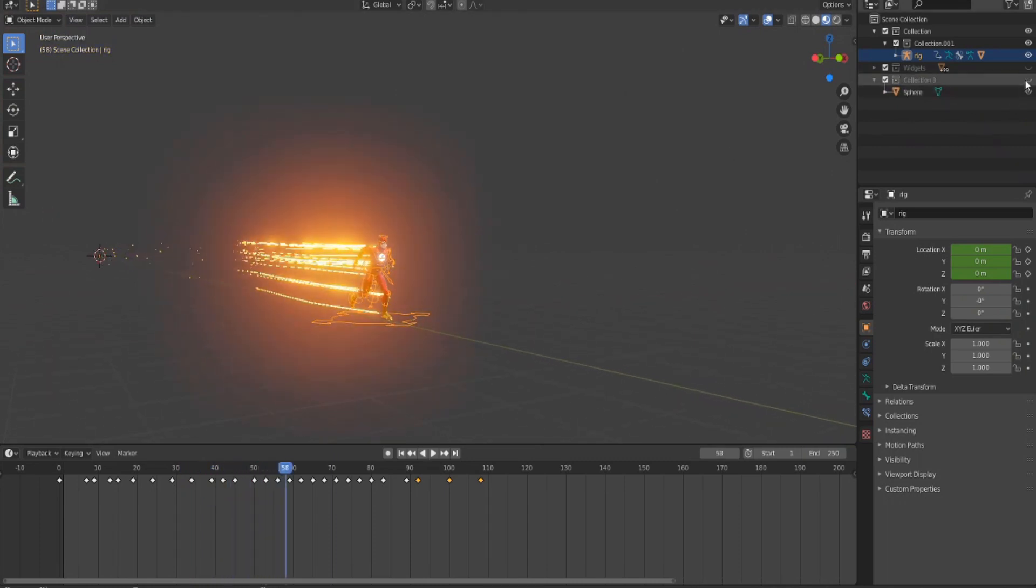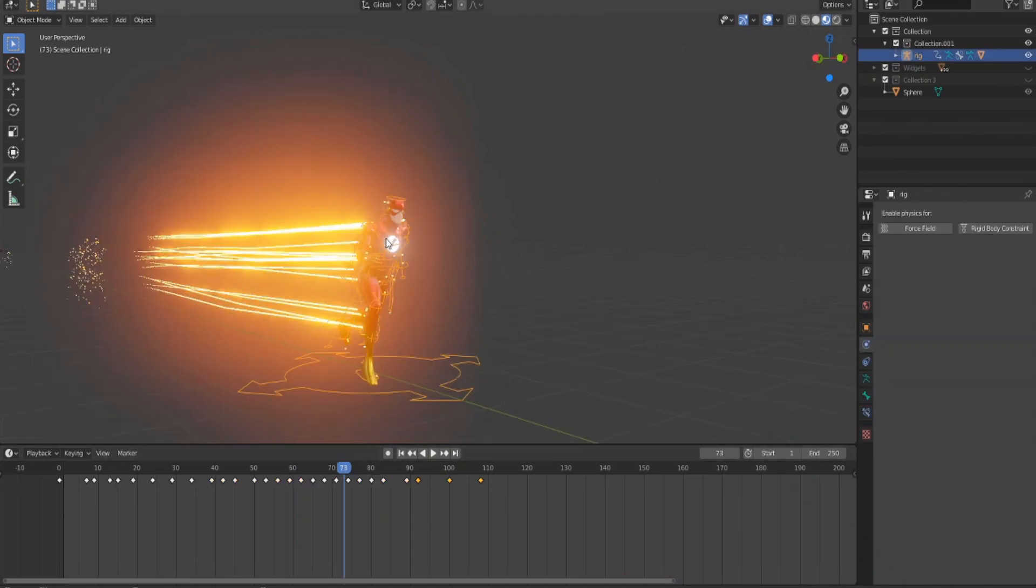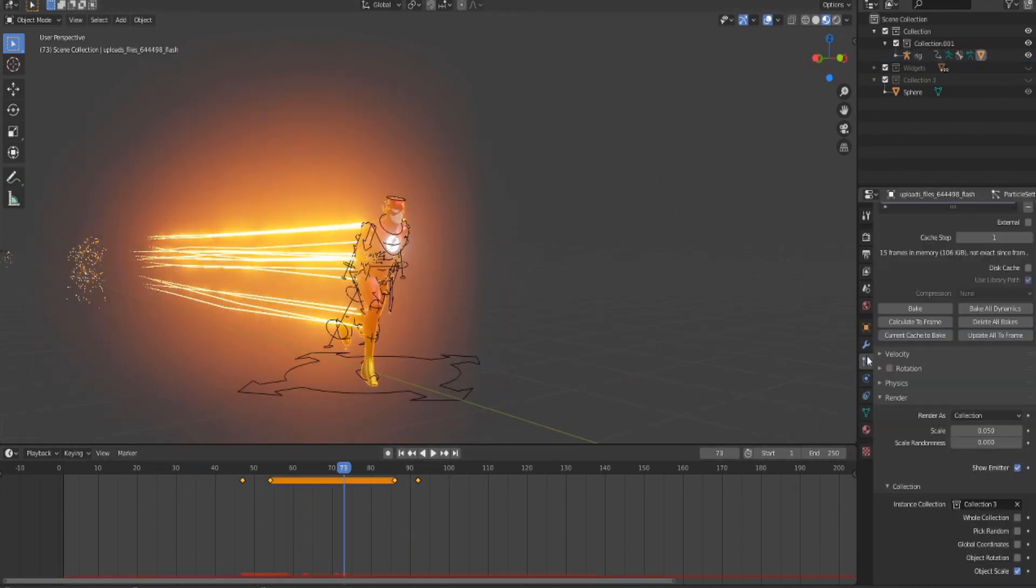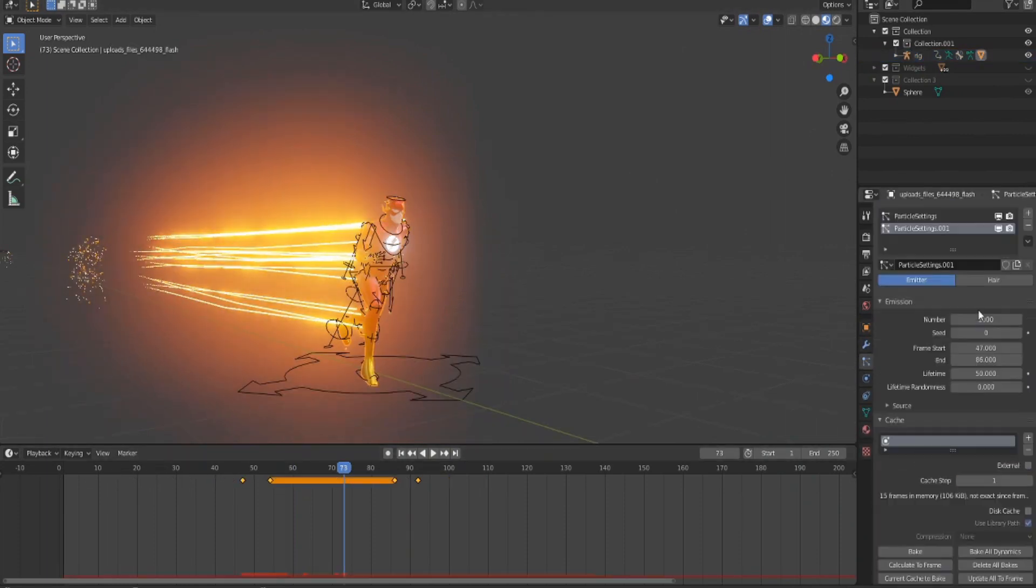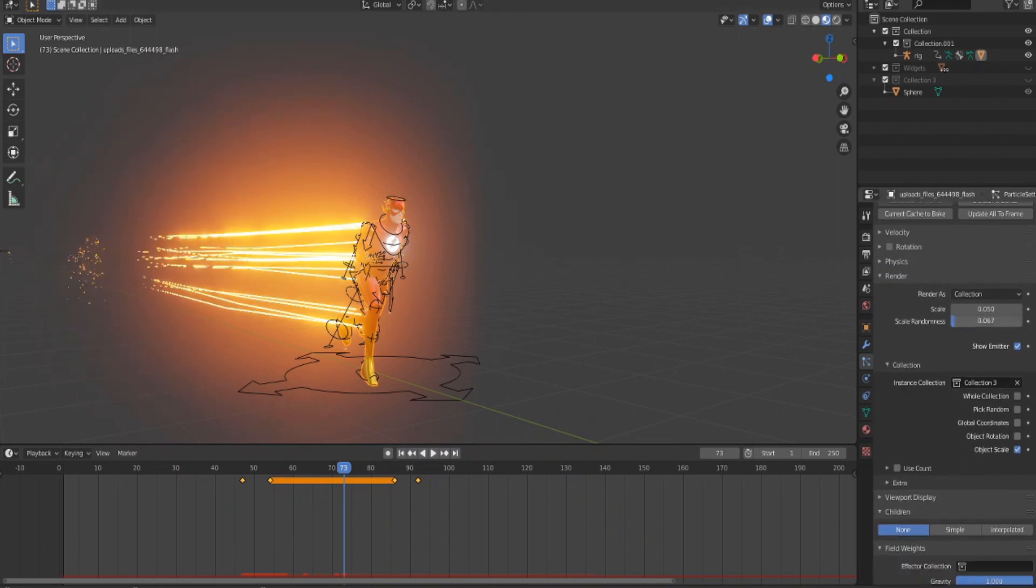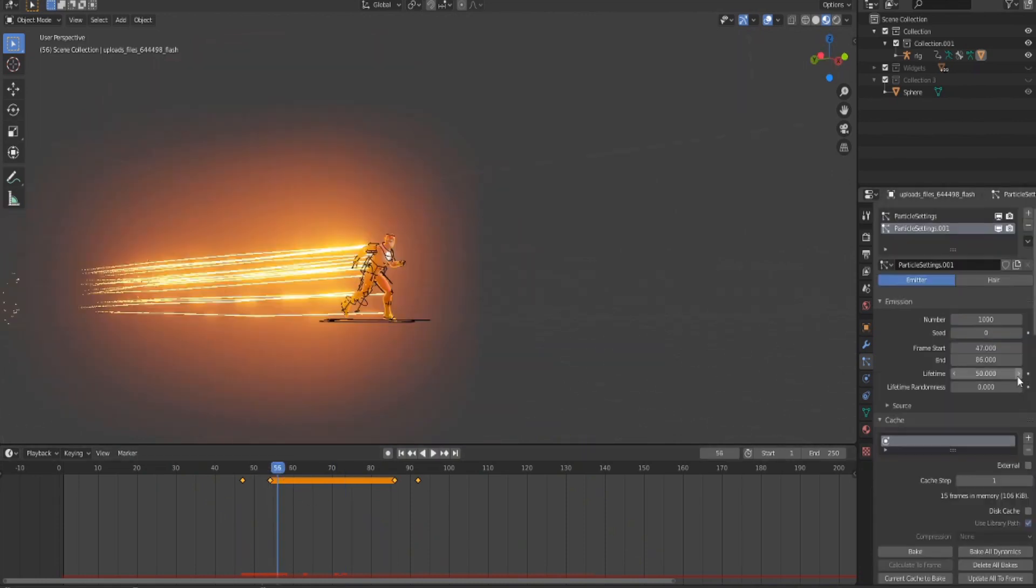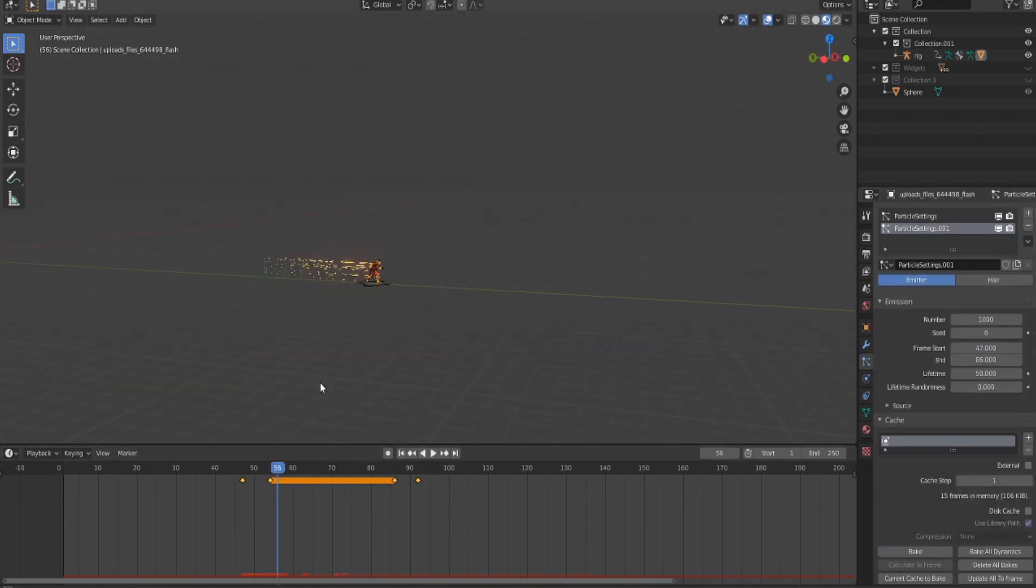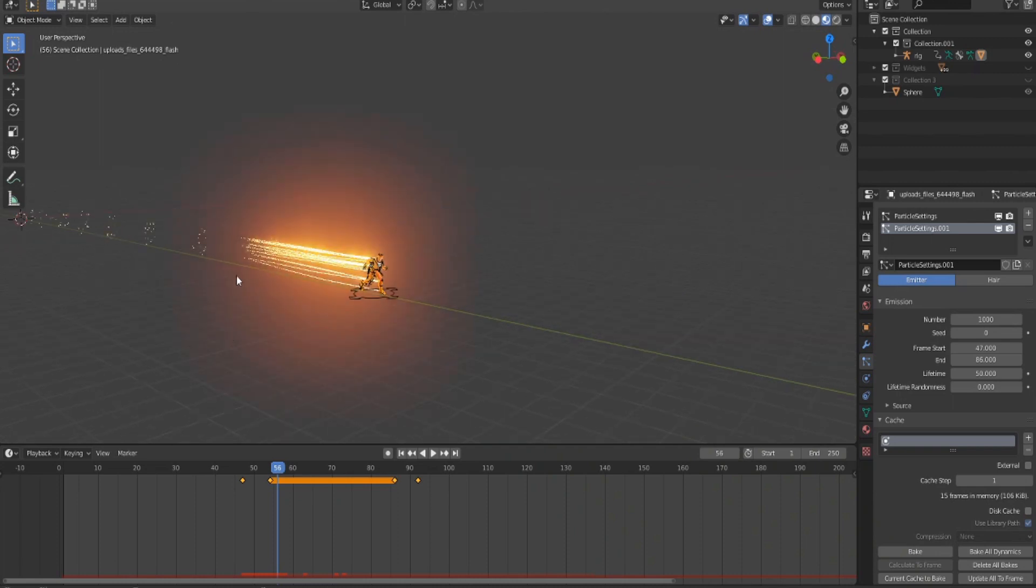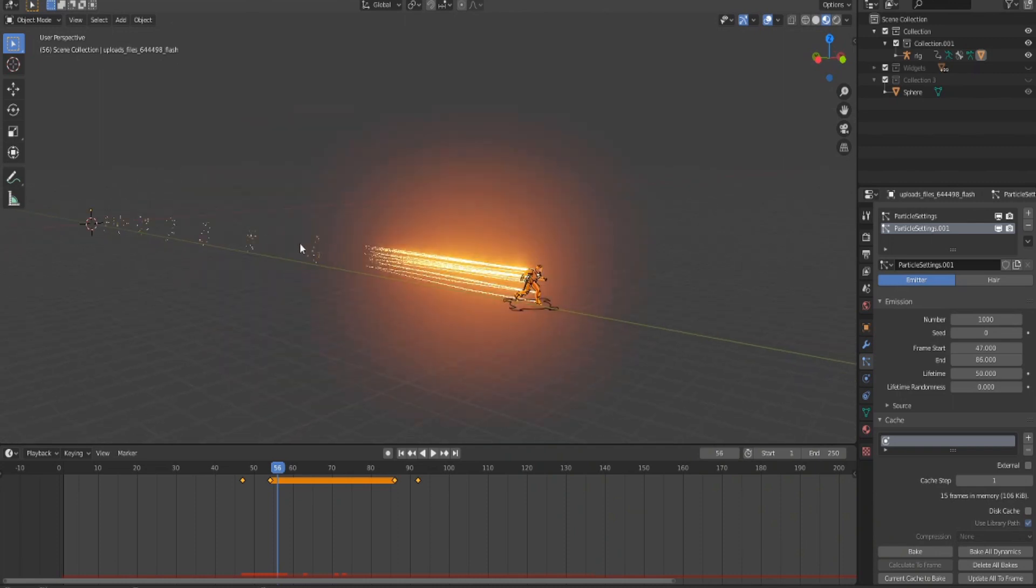Make sure you have this sphere, just hide the collection. Go back to the particle settings. You want to play around with a few things here. Scale randomness right up, then edit the scale of the embers. Don't make them too big. Edit the lifetime, which is how long the embers are gonna stay there. As you can see, the embers are still there even though Flash is already here, so you want to decrease the lifetime to something lower.